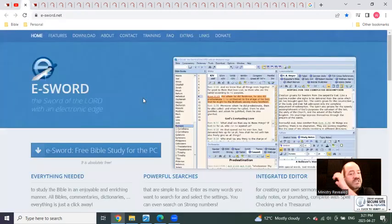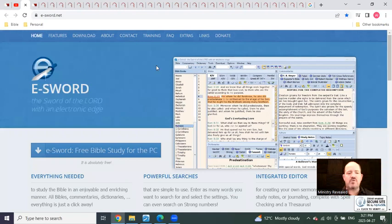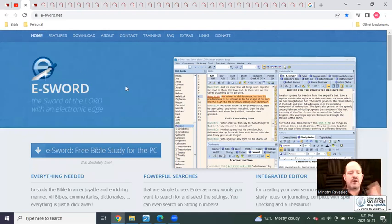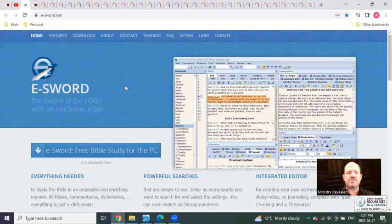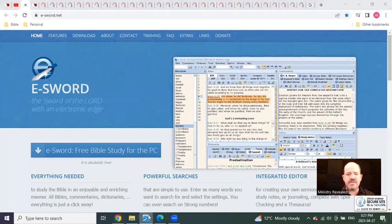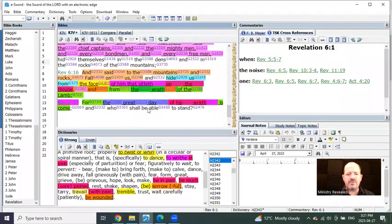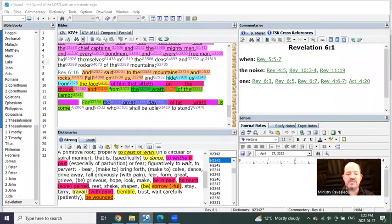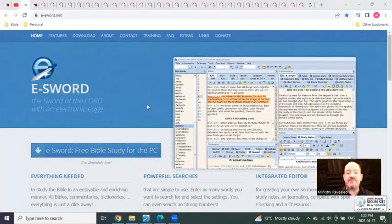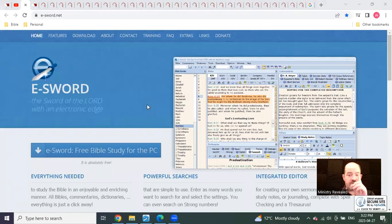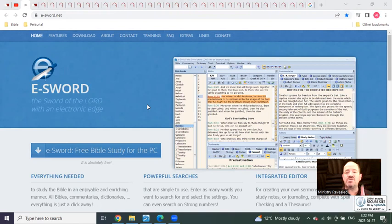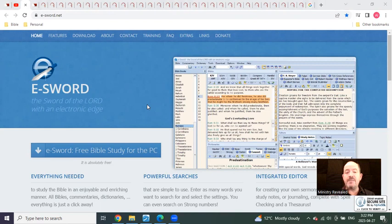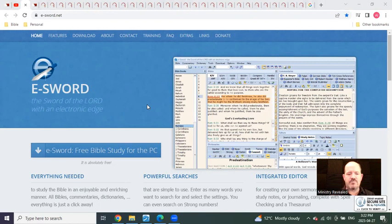You're also going to see me using a program called eSword. I'm not affiliated with it. The purpose of this program for me is to be able to have the Strong's Concordance at my fingertips. And you're going to see why this is so important to understand what the words are saying, what is the context, and the meaning of those words is going to blow your mind.